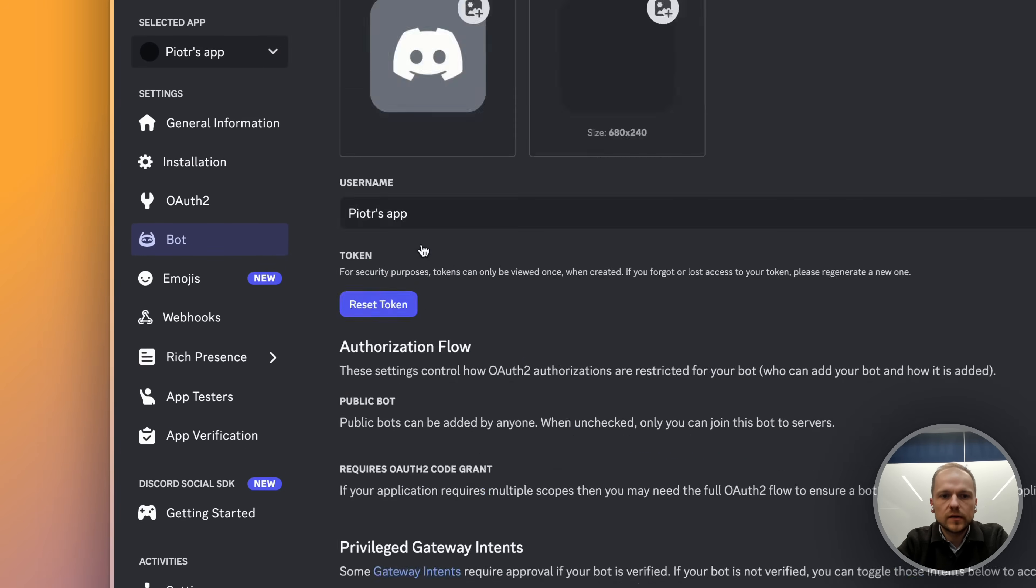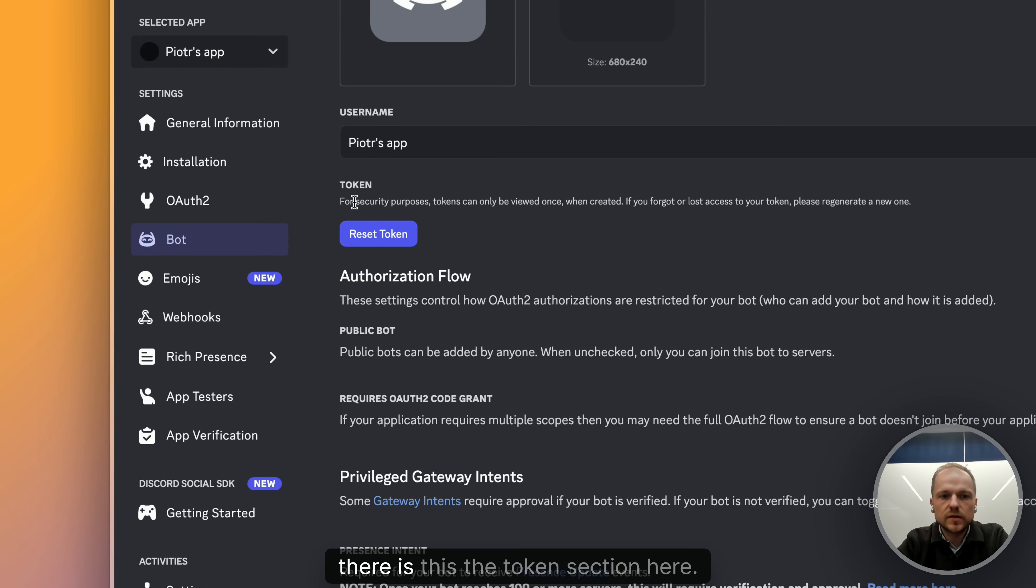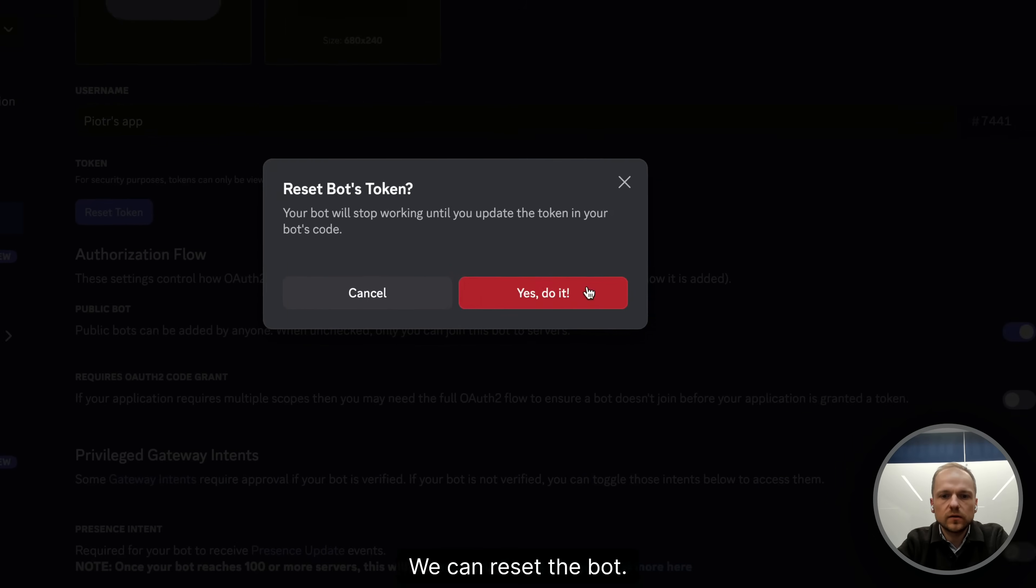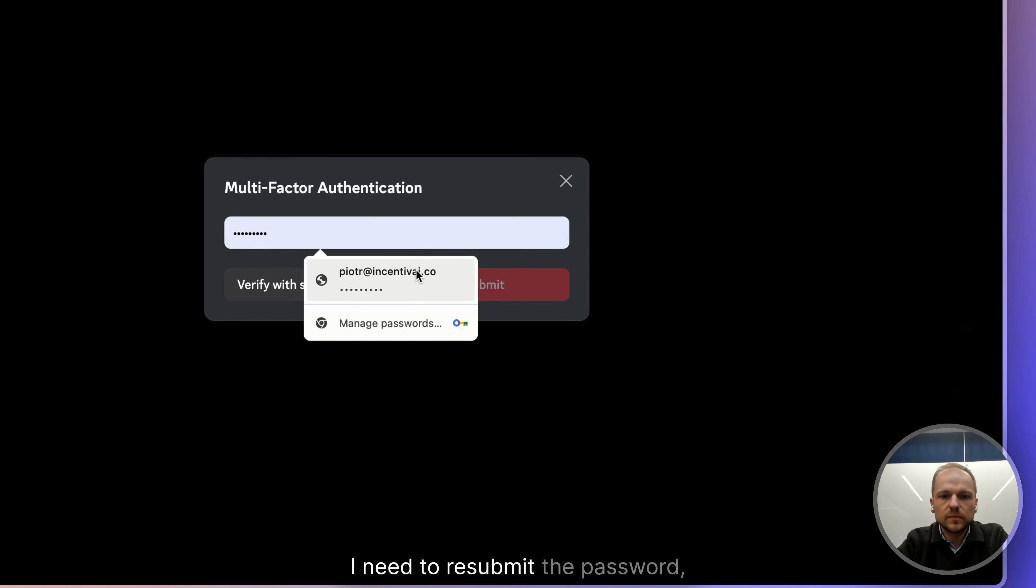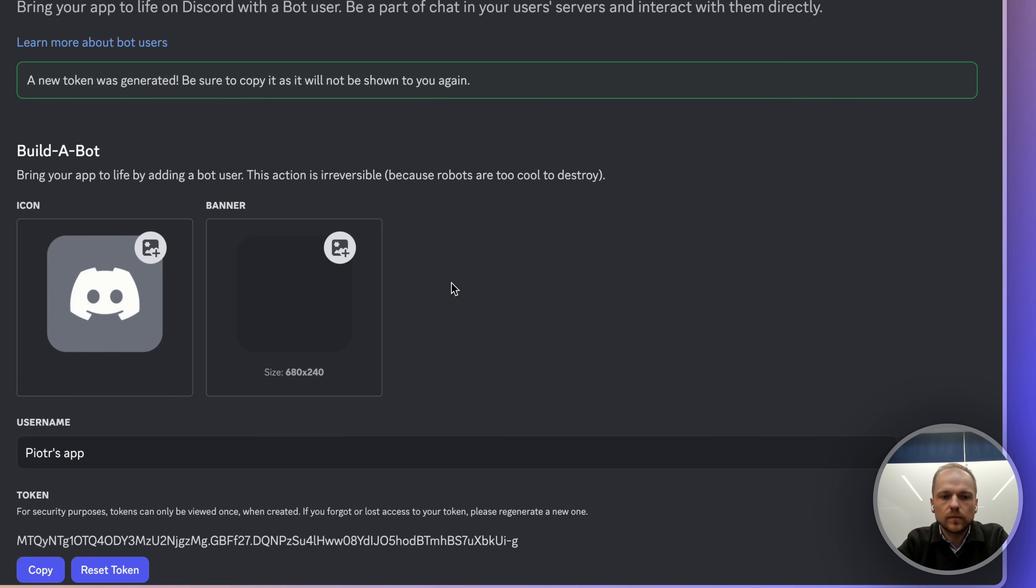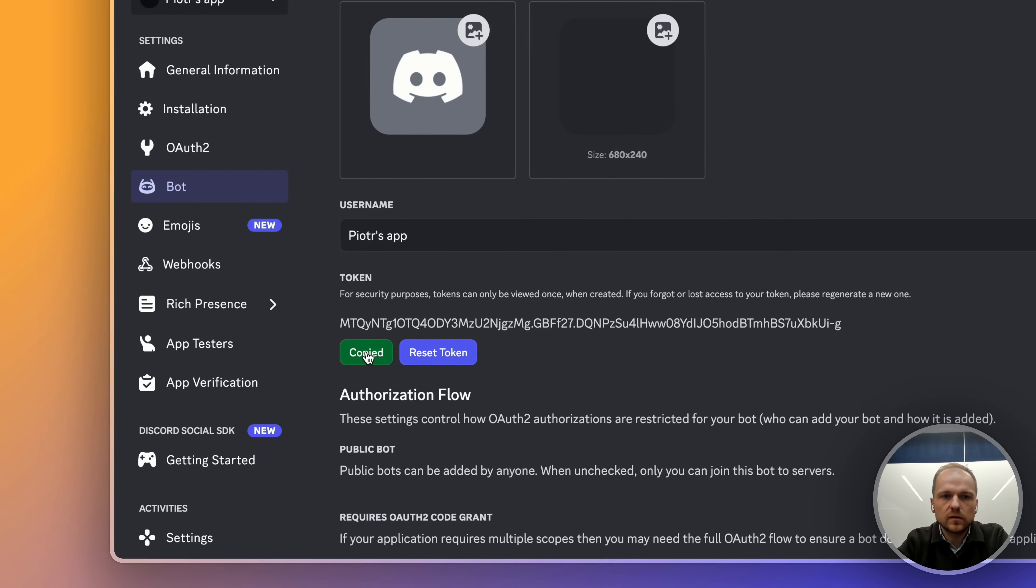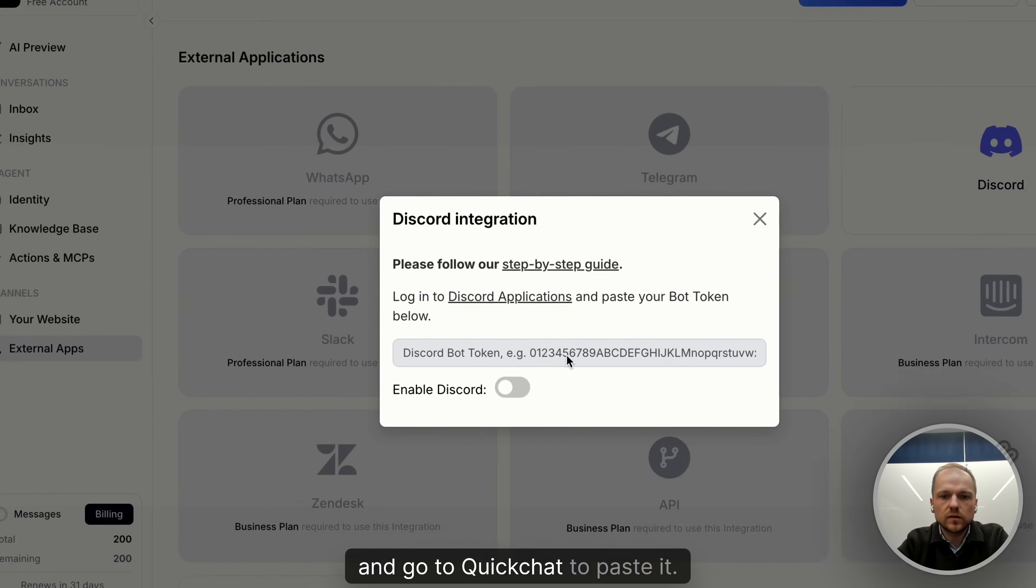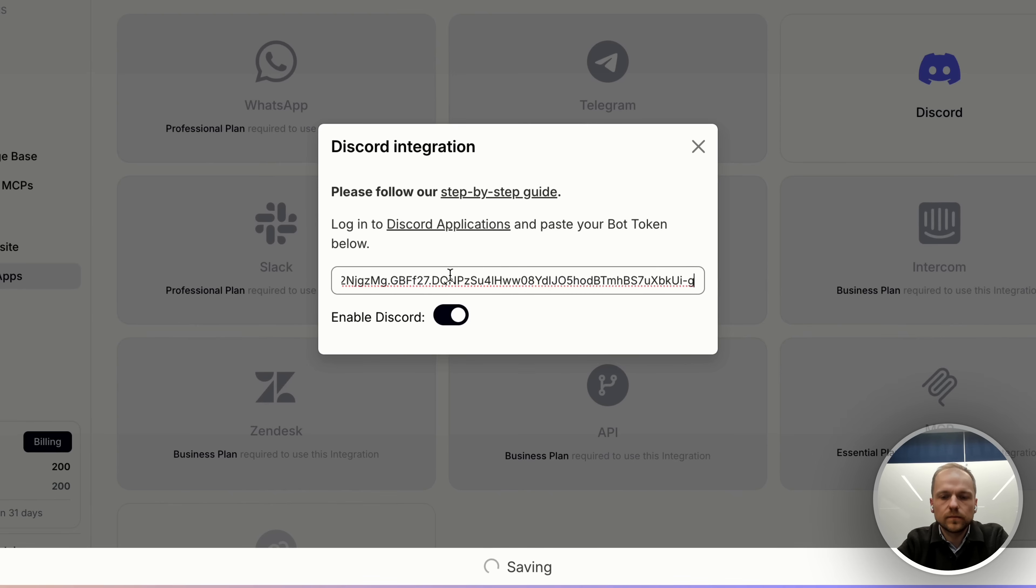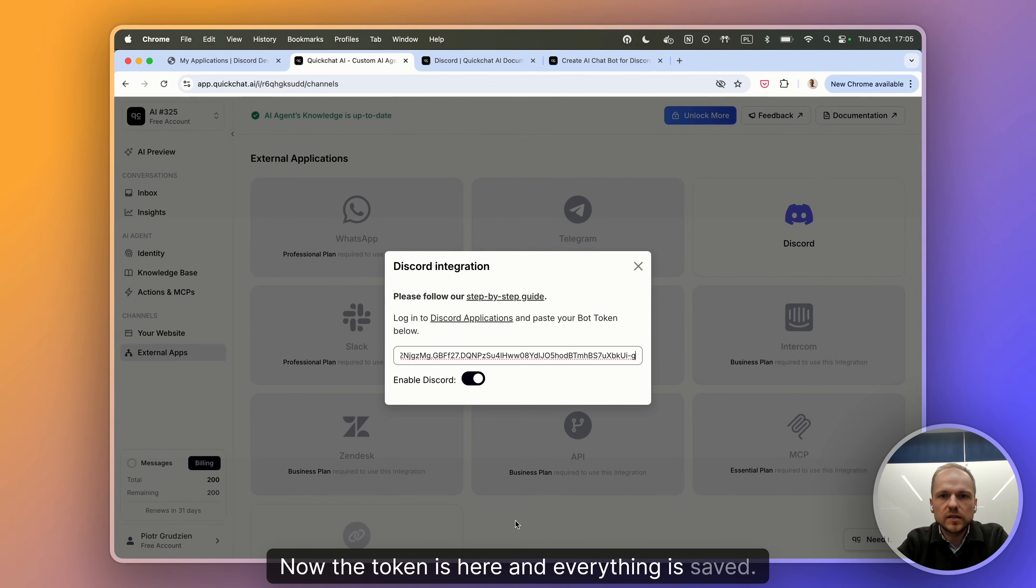In the bot section, there is the token section here. We can reset the bot token. I need to resubmit the password. And the token is here. I can copy it and go to QuickChat to paste it.